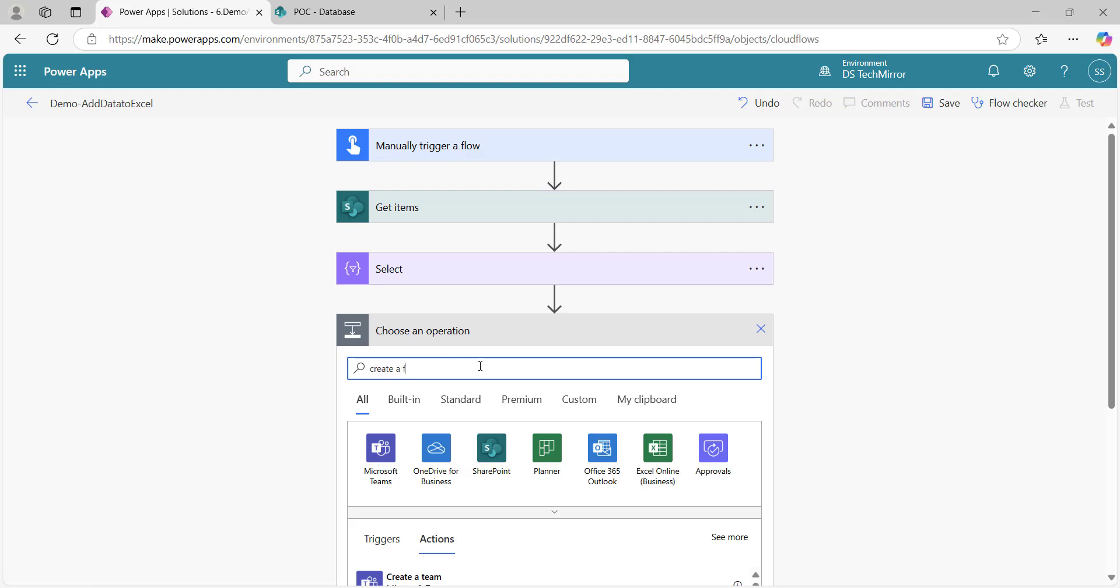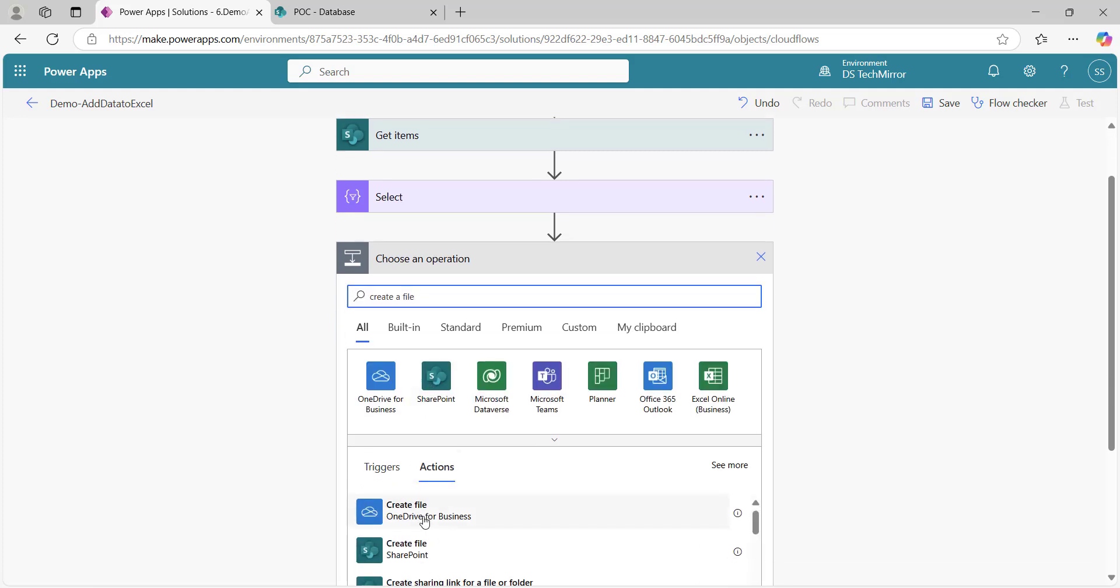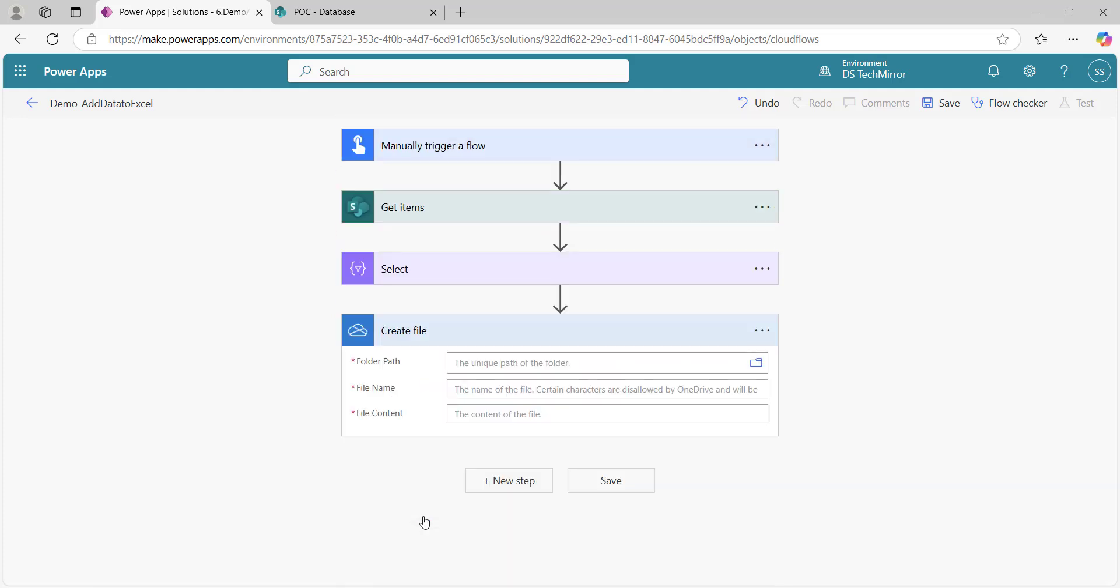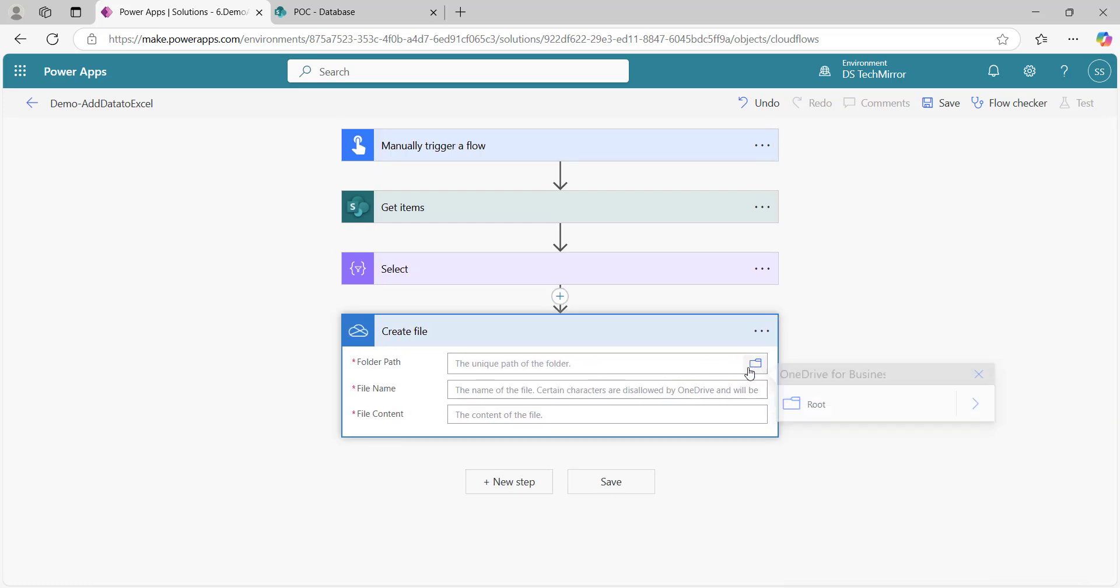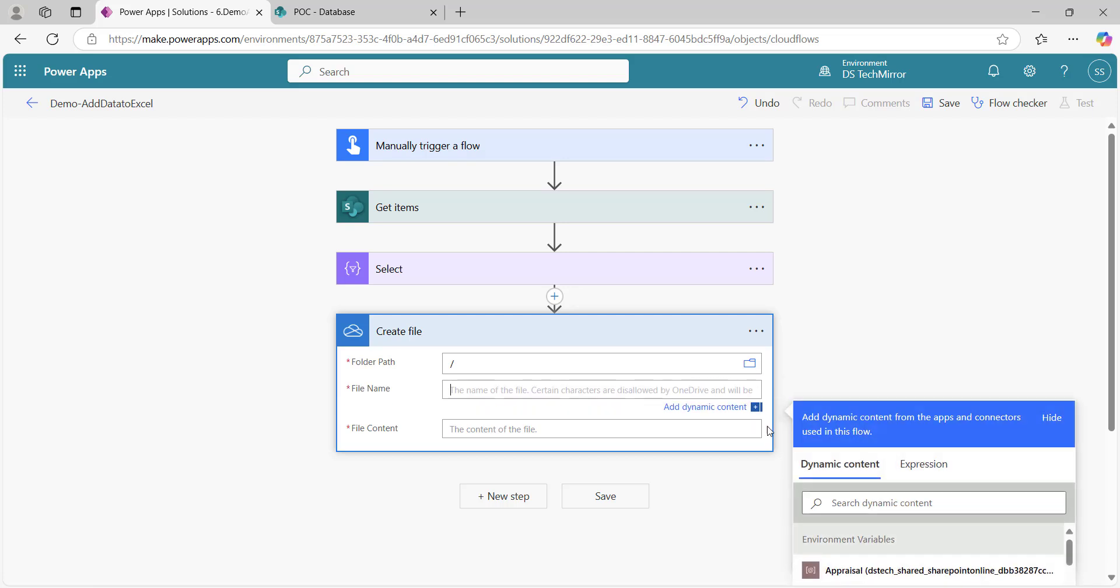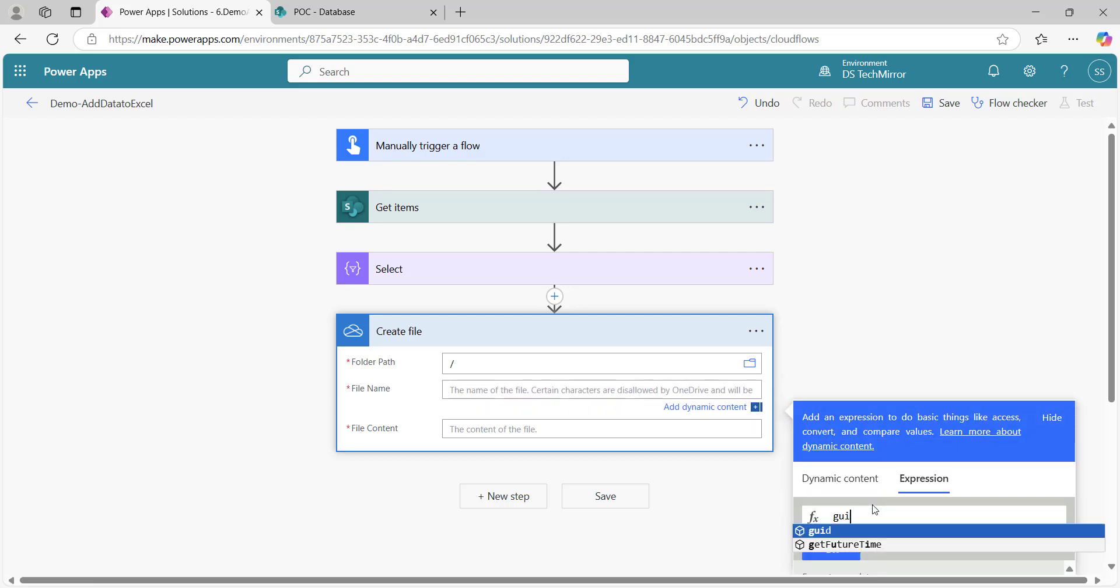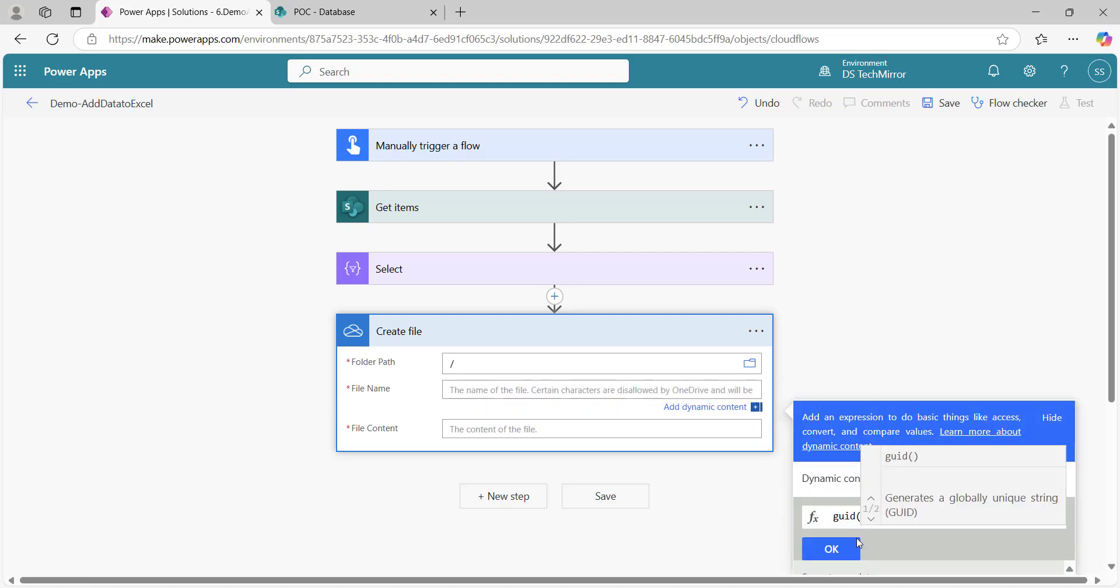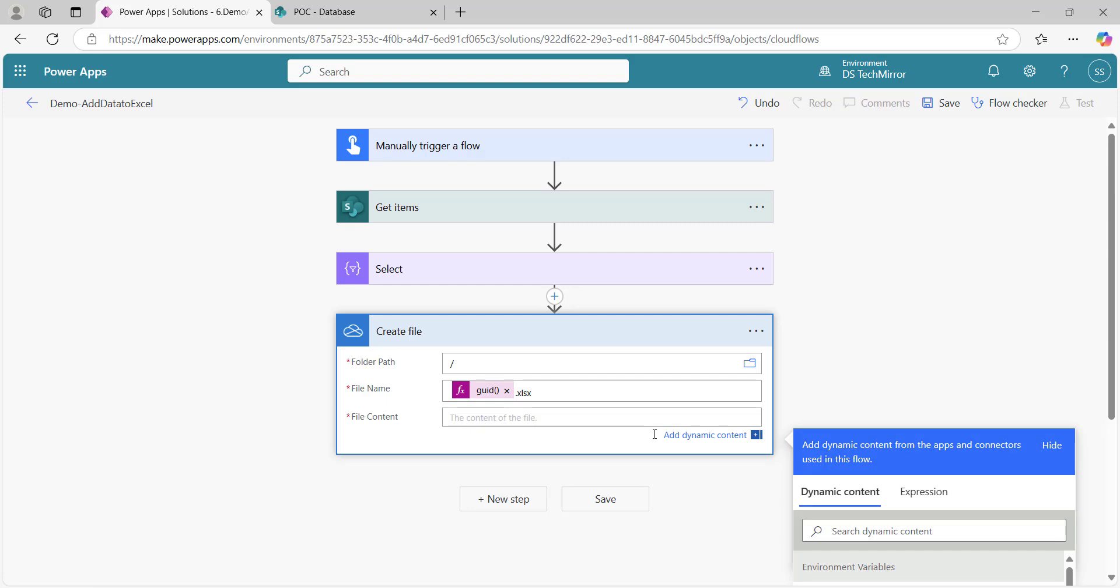Now I have got the data in this Select. Next I will create a file in OneDrive. OneDrive for business, create file. In the root folder, I will select root. For file name, I will use a GUID function that will generate a unique name, and please make sure you put the extension XLSX. File content, I will put one empty space, that's it.